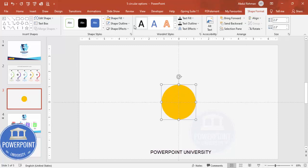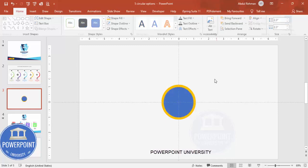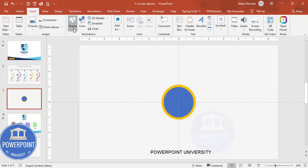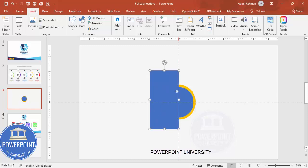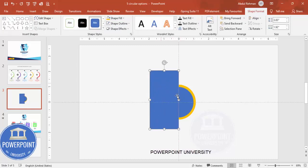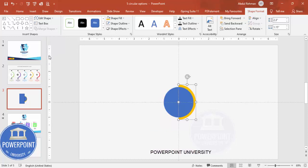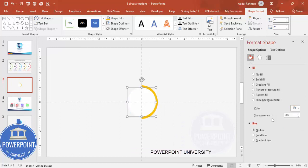Send the larger circle to back. Now I'm going to cut the orange circle in half. Go to Insert > Shapes, select the rectangle, and draw it from the left side covering half of the circle. Select the orange circle, hold Shift to also select the rectangle, then go to Merge Shapes and choose Subtract. You'll end up with a half-circle shape like this.